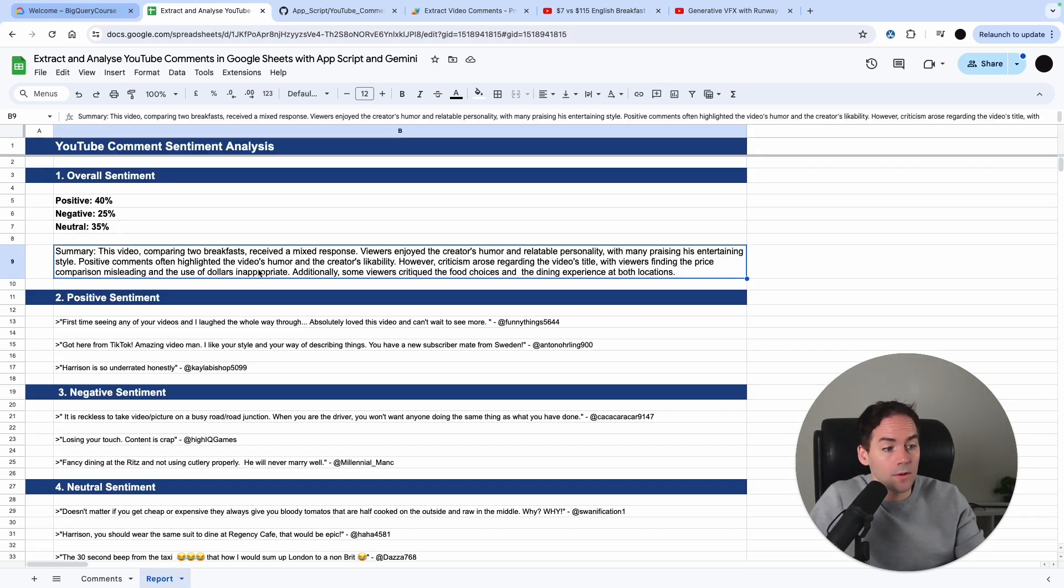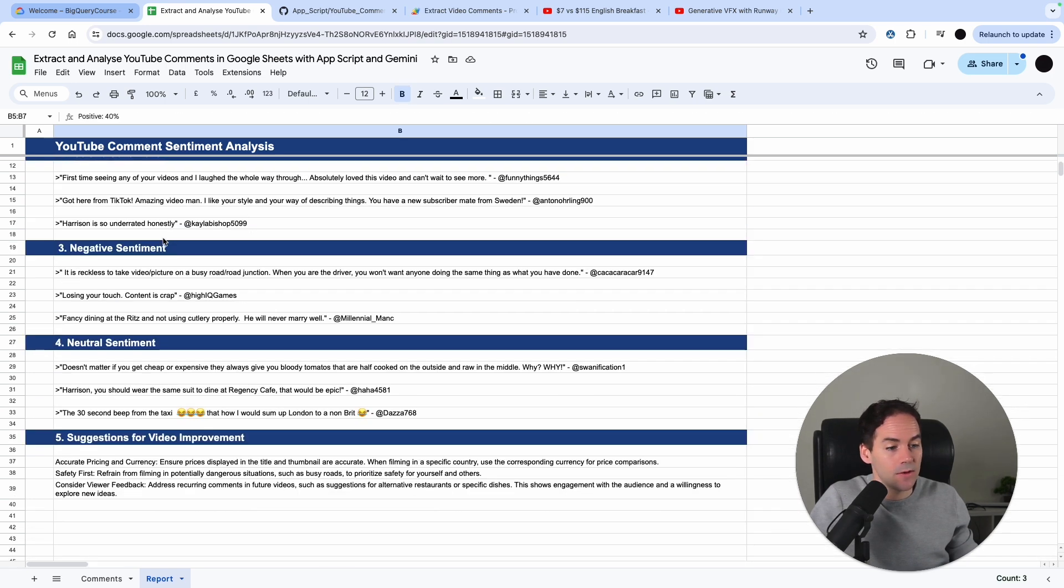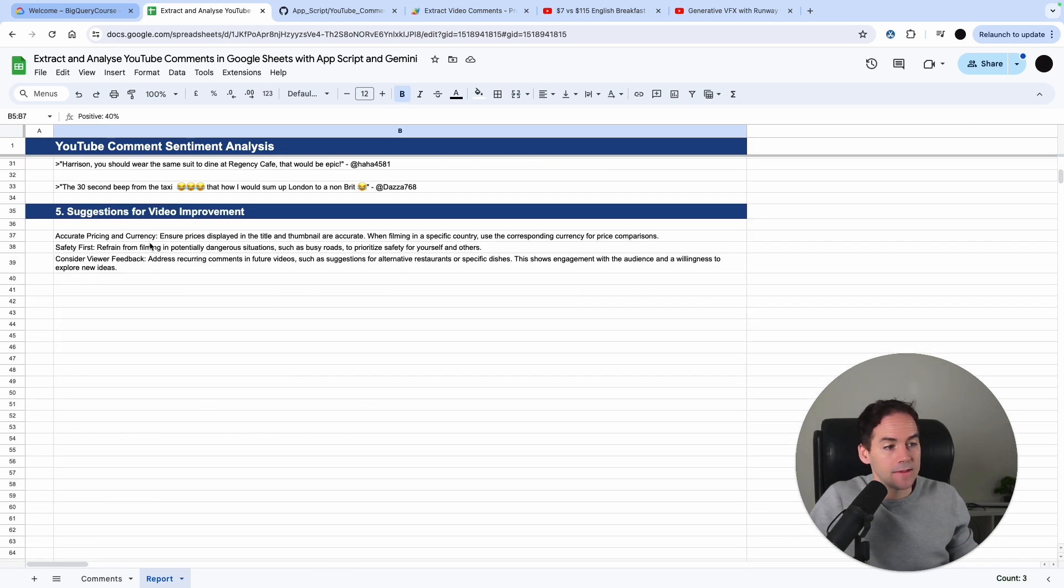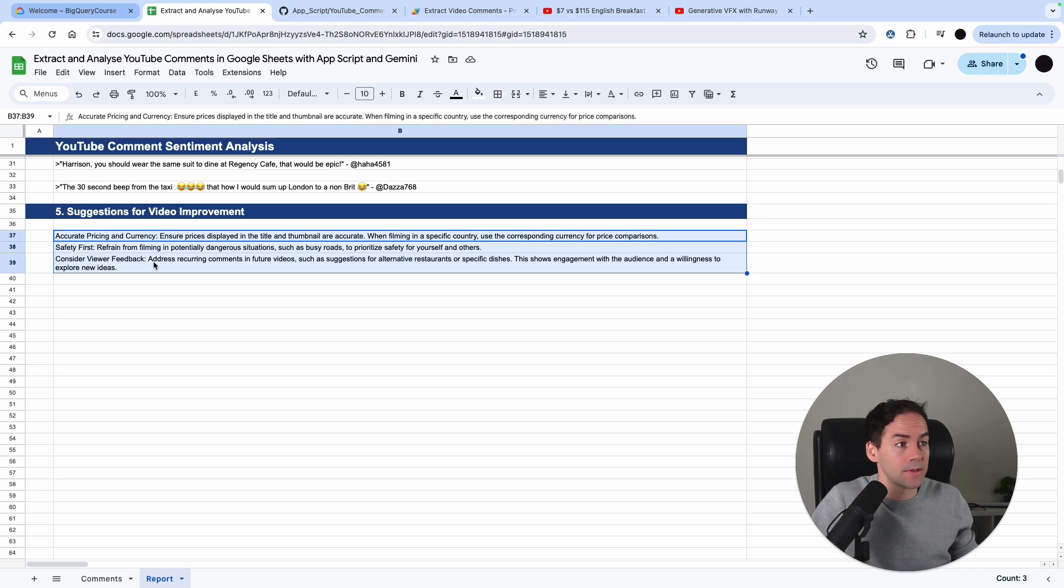This is what our report looks like for this new video. This is slightly less positive than the last video and it's suggesting some tips for improvement here.